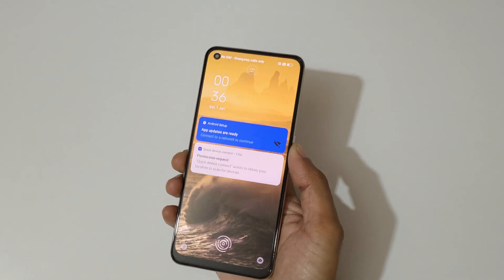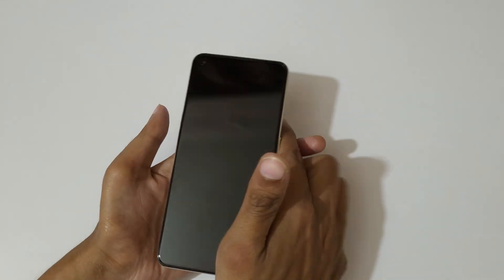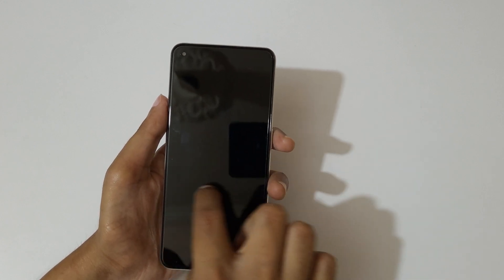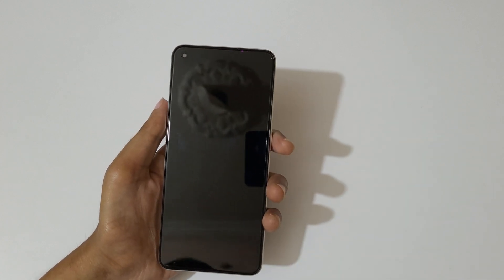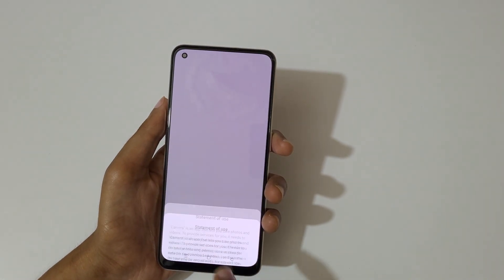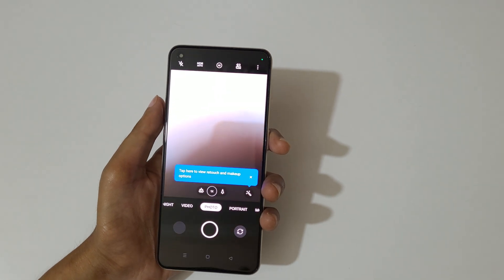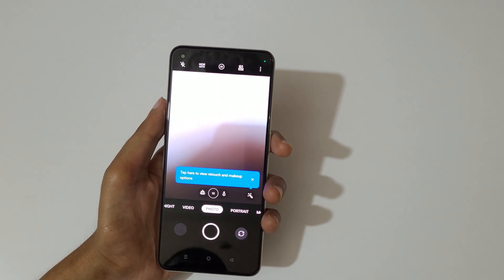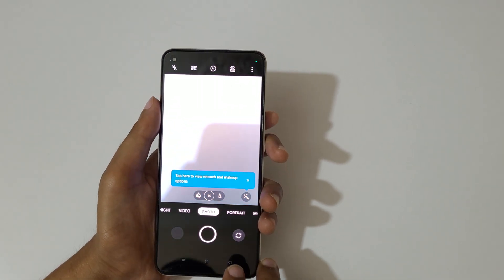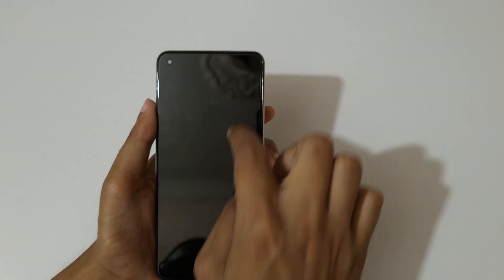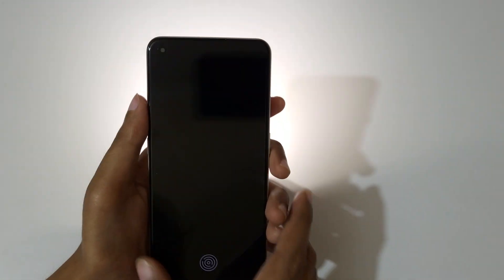Now if I draw the O on the lock screen, you can see the camera starts — draw O to launch the camera like this.